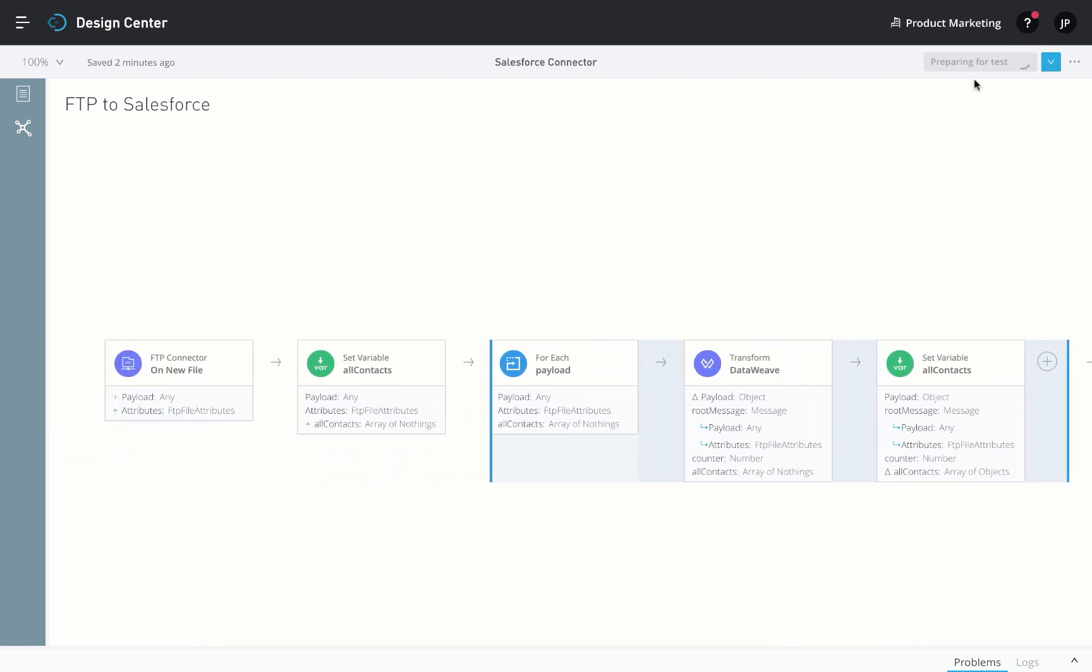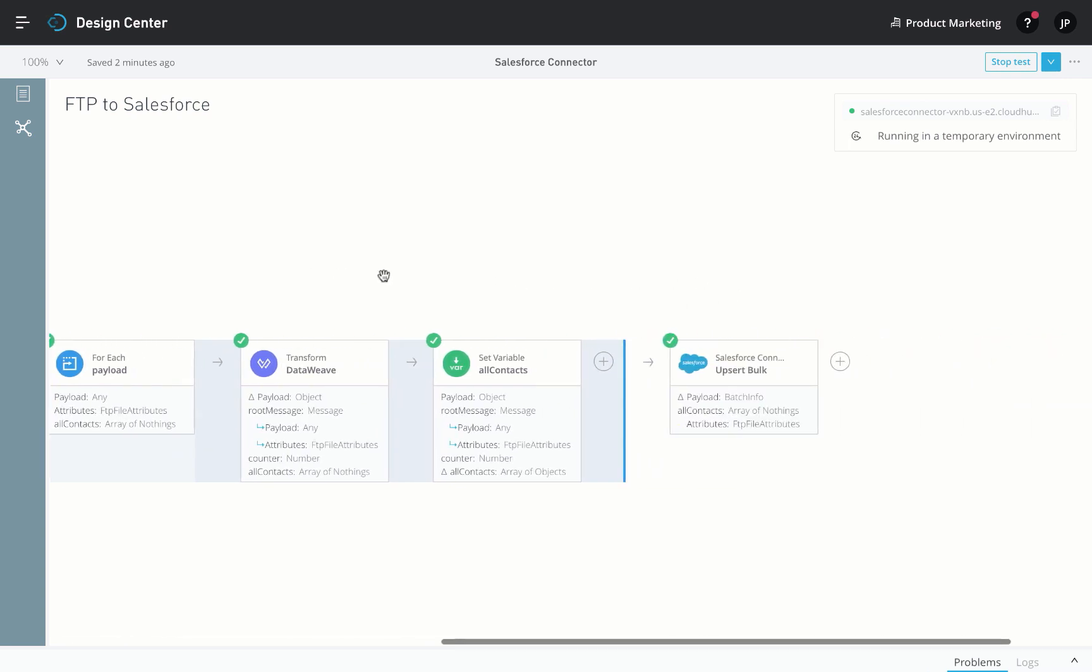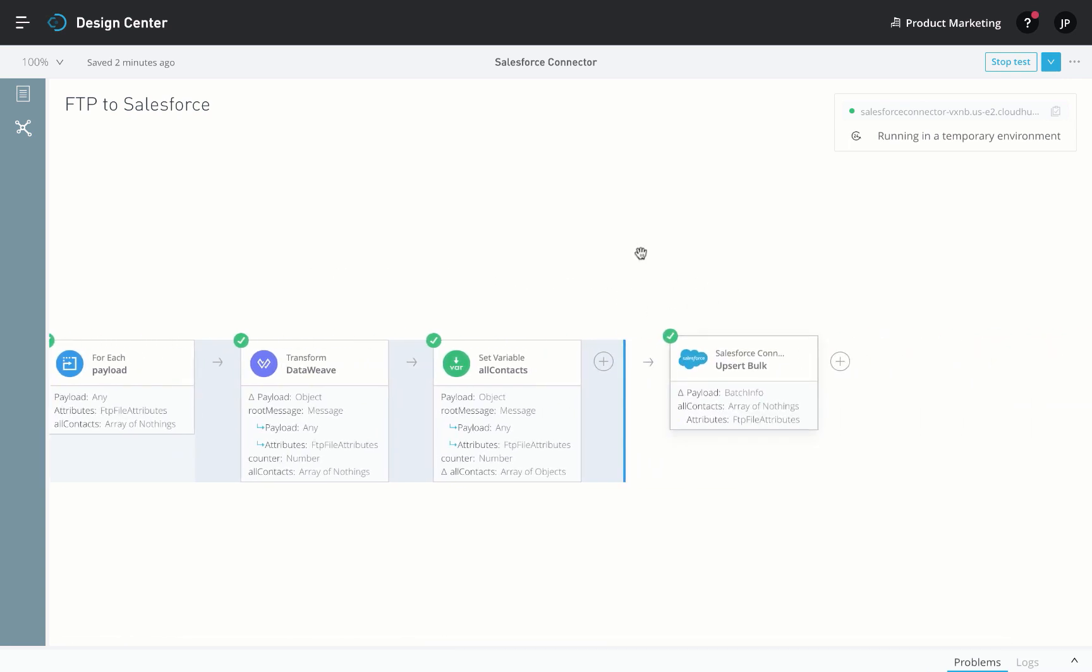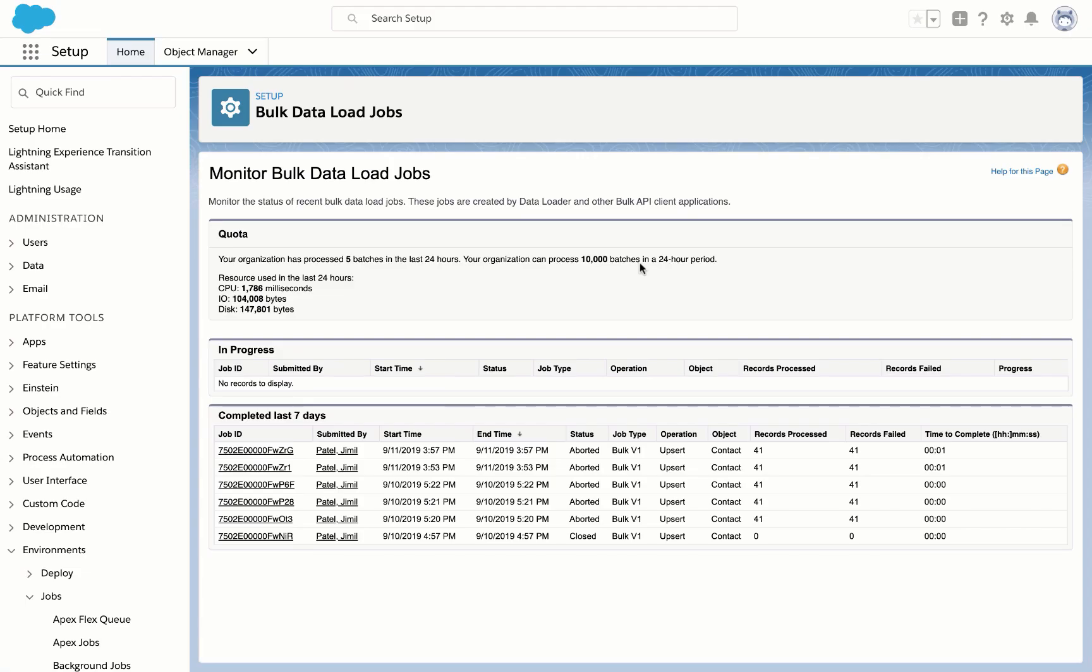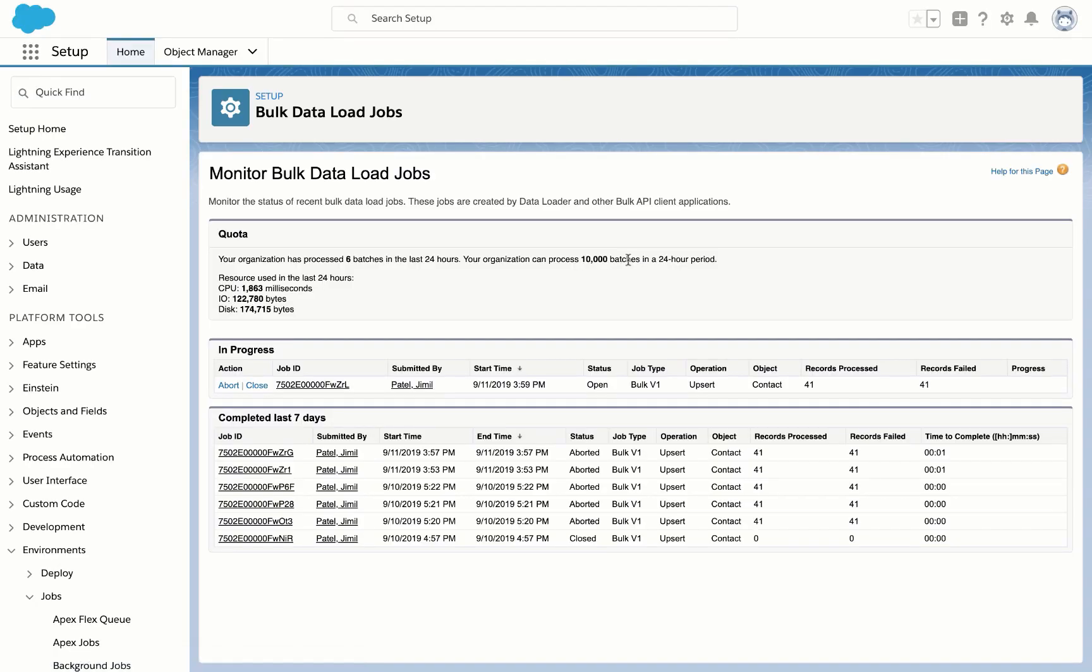Let's test this out by dropping a sample file. The check boxes indicate the flow is being successfully triggered. If we go to Salesforce and look at the Bulk jobs, a new job is created for the file we uploaded.